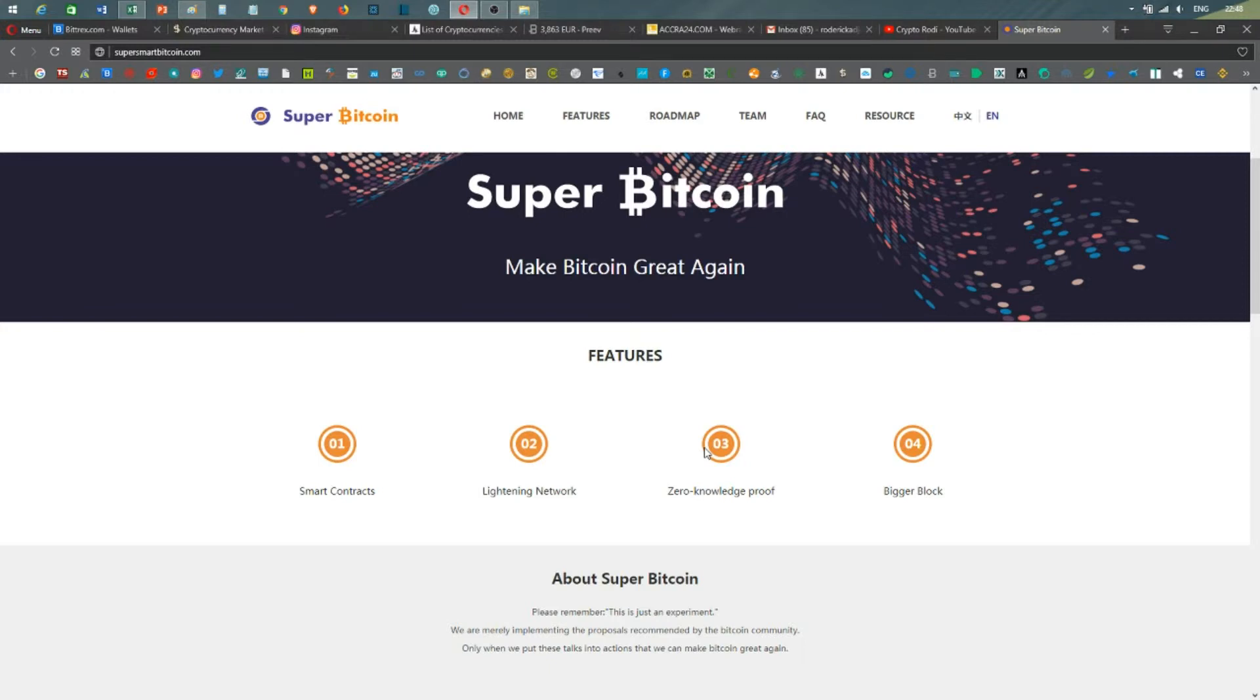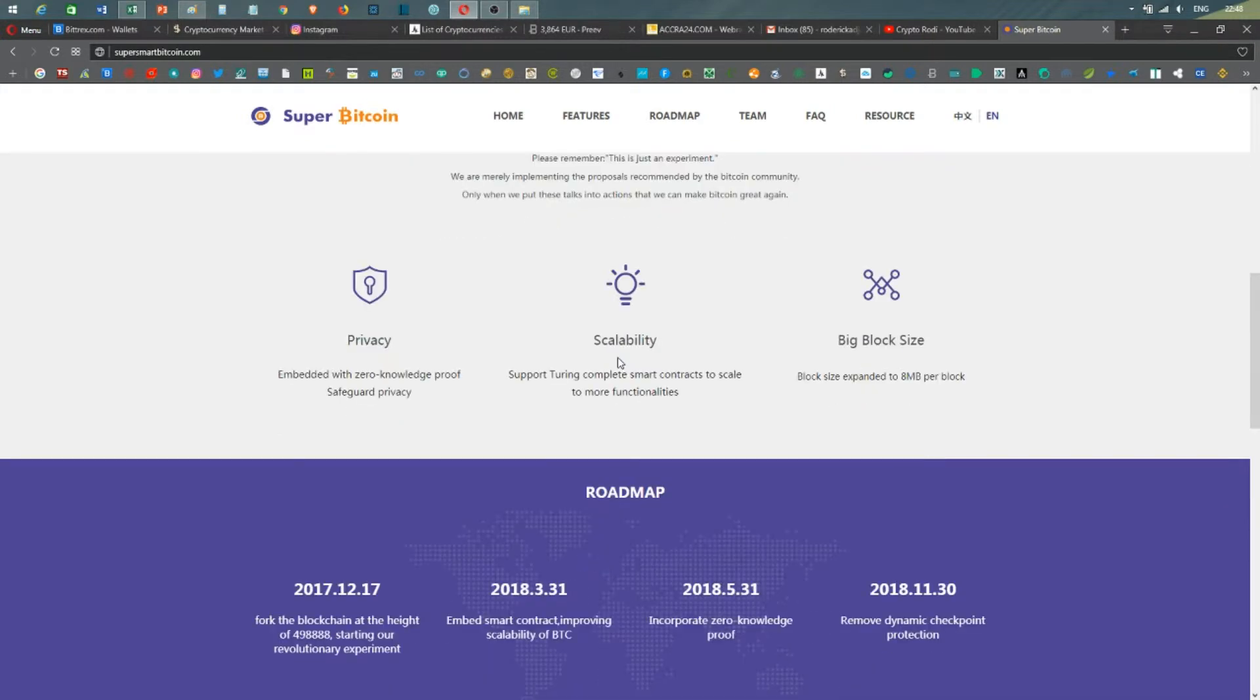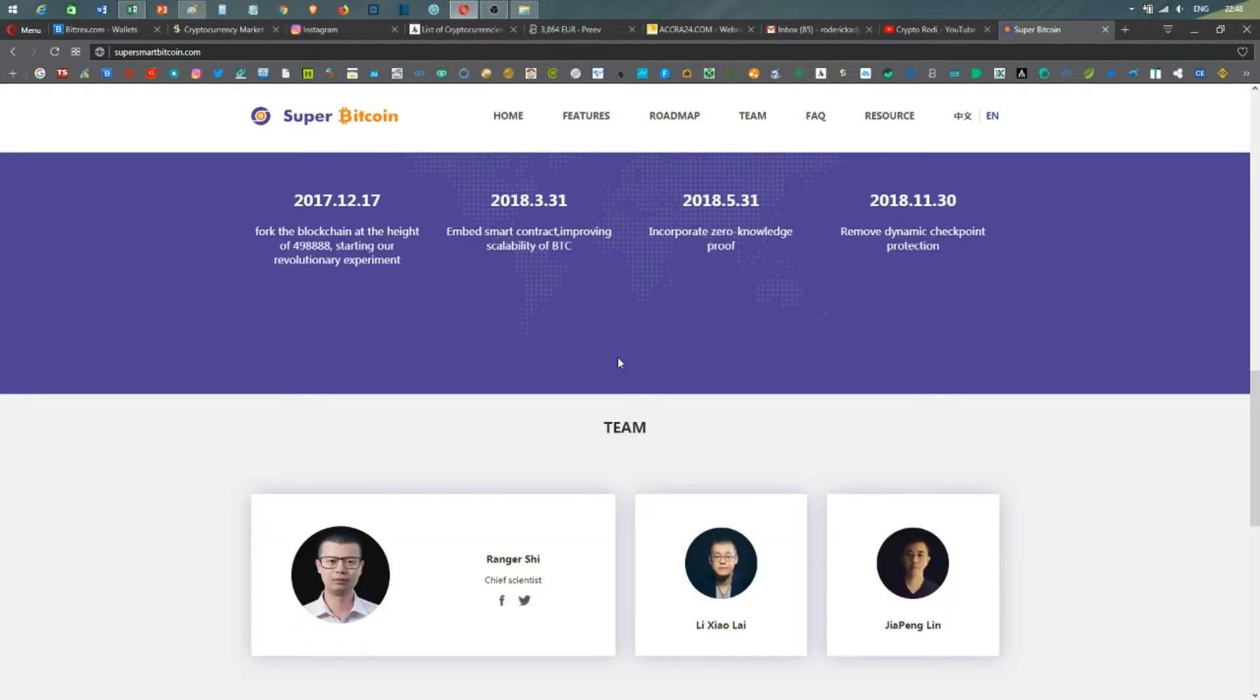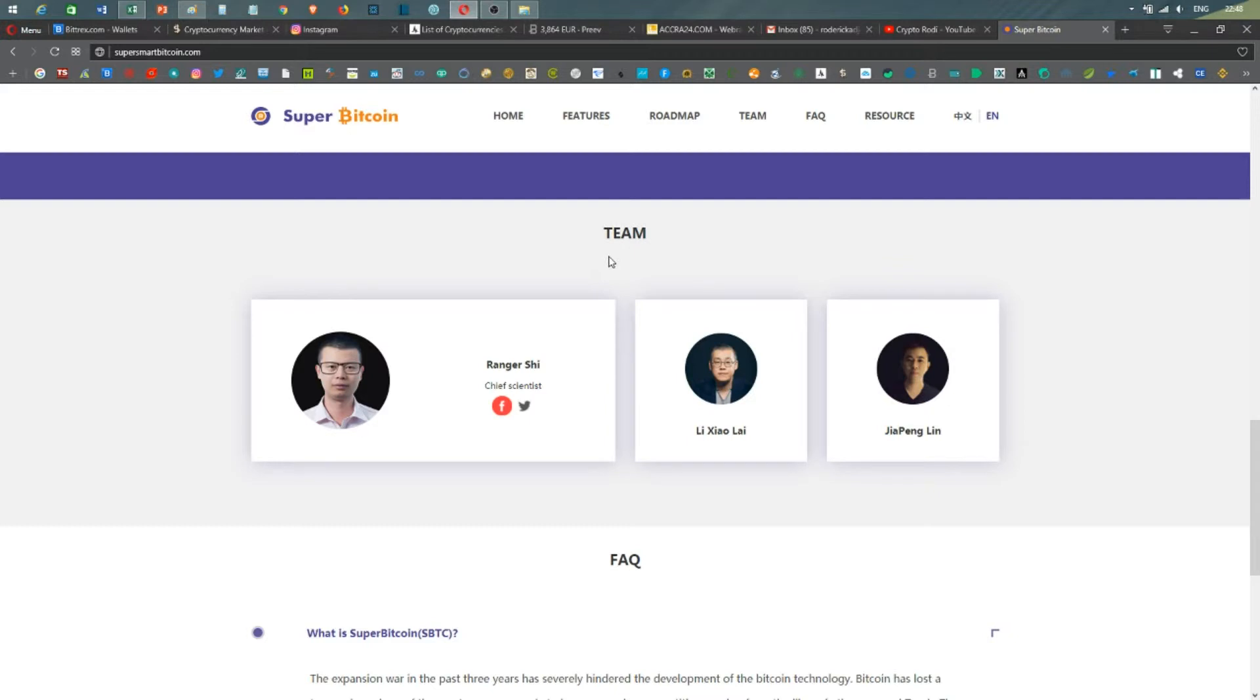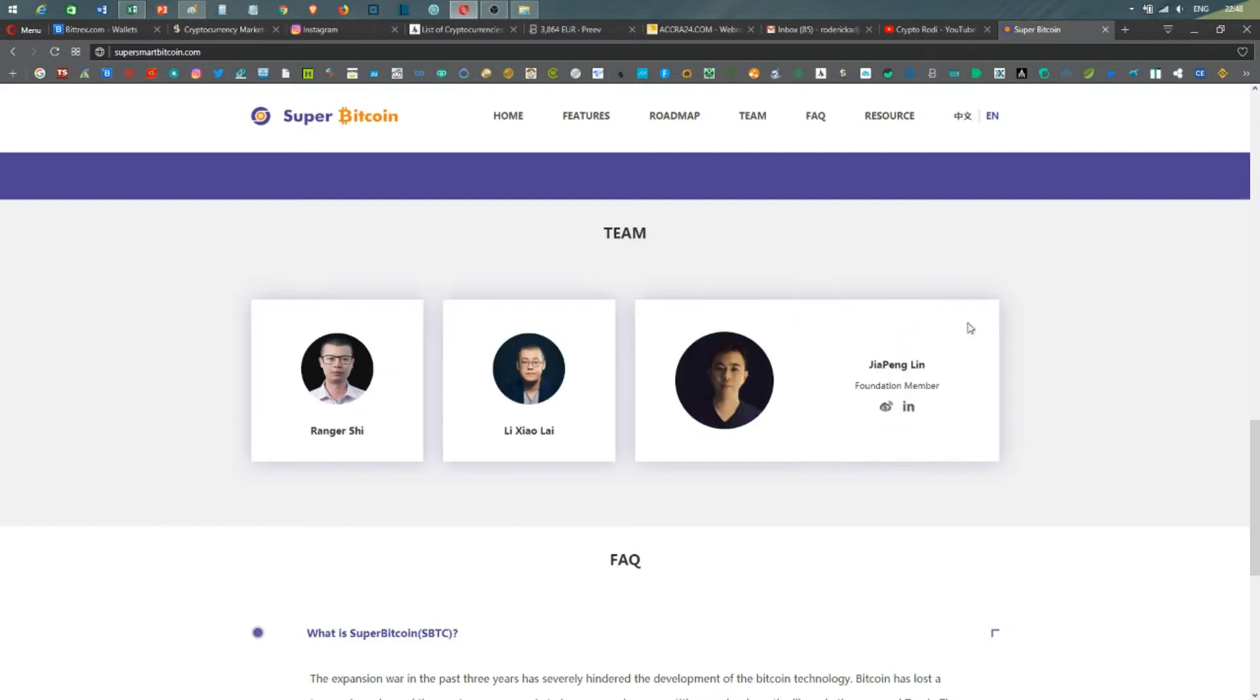If we look below, there's a roadmap with timelines. As you can see, the team, this is a chief scientist Ranger. It's something more like an experiment. What I've heard and read, it seems to be more about experimenting how the ecosystem will apply, approve, and how they will start using this new Bitcoin, and of course how it's going to be traded.